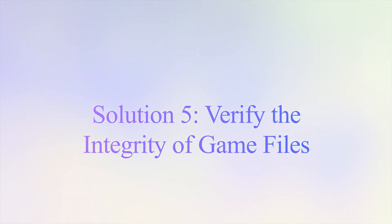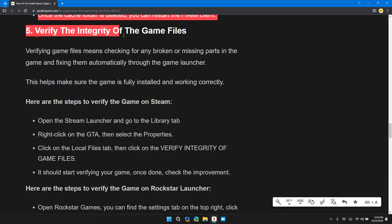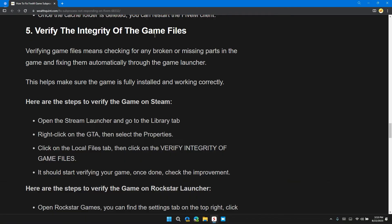Solution 5: Verify the integrity of the game files. Verifying game files means checking for any broken or missing parts of the game and fixing them through the game launcher. This helps make sure that the game is fully installed and working correctly.